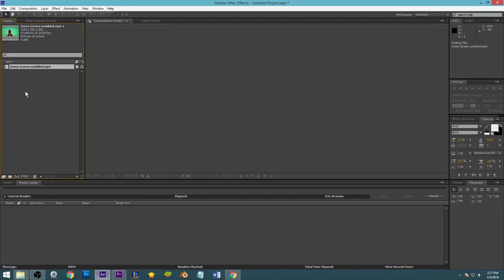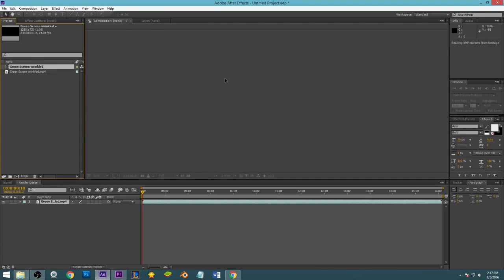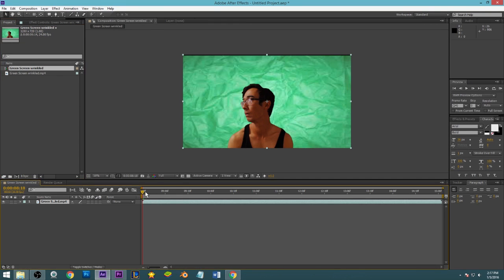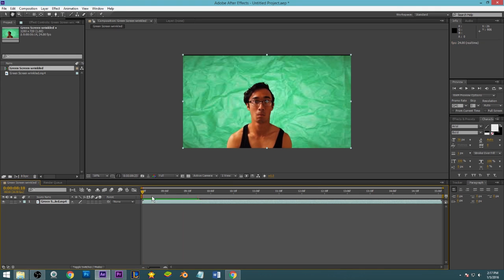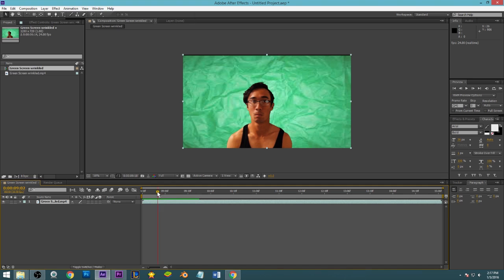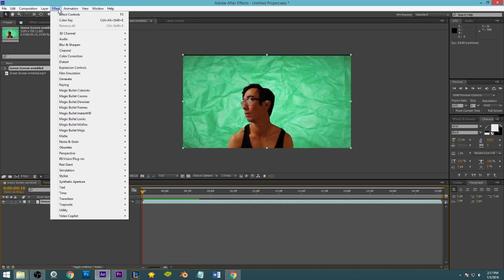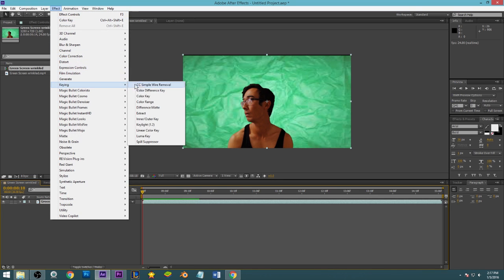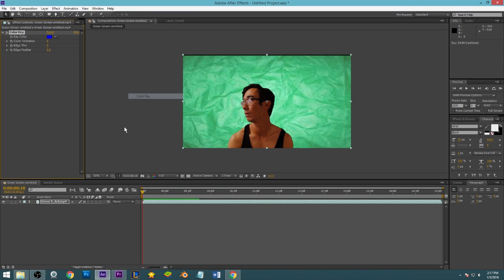Okay, so here's my clip and as you can see the green screen is wrinkled. We're using this clip a lot. I'll show you what happens if I try to do the same thing as last time. So get effect, keying, color key, select a green here, and then I'll turn the color tones up and bam.